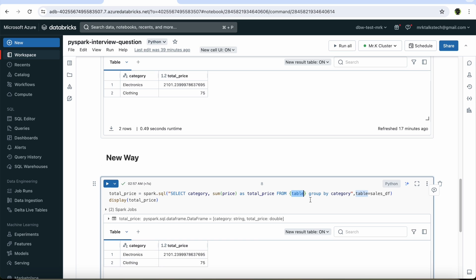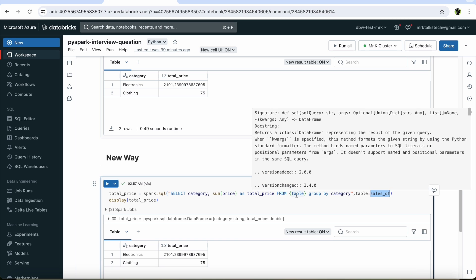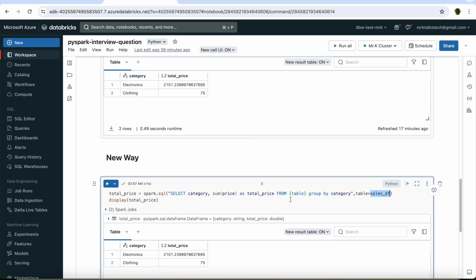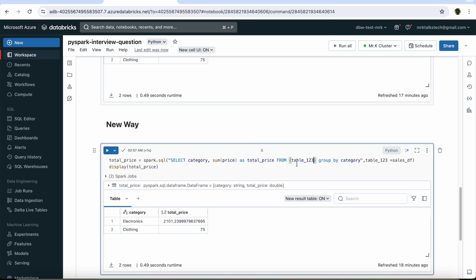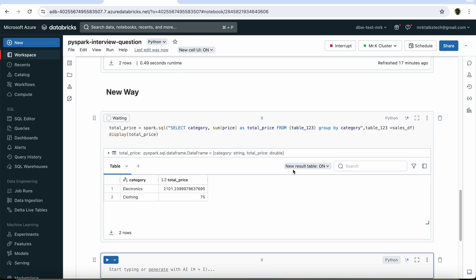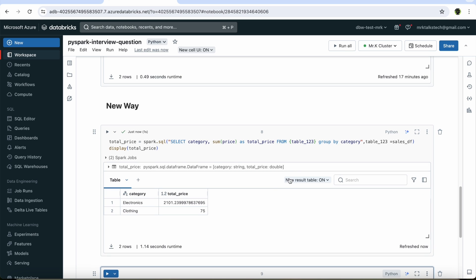In Spark, we cannot directly reference the data frame inside the spark.sql command. In this new way, we first assign the data frame to a variable, which tells Spark that this variable now holds the data of the data frame. Then we can reference this variable inside the SQL query command, enclosed in curly braces. By doing this, we don't have to create a temporary view for performing the spark.sql operation. If you run this, you'll get the same output as before. Note that this variable name can be any name — for example, changing it to table_123 and using the same name inside the SQL query will work fine without any issue.